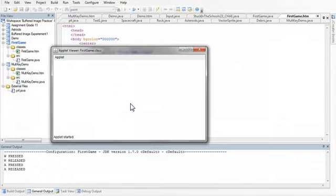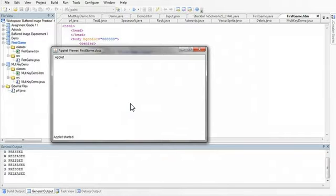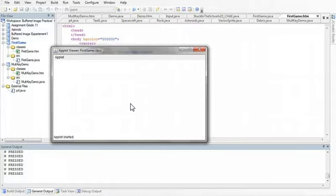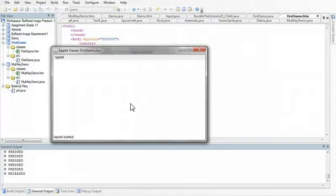S is pressed, S is released, D is pressed, D is released. Notice if you press one of the keys and hold it, it will continue to say pressed. There's a reason for that, but we won't get into it right now as it won't affect what we're doing too significantly at this point.